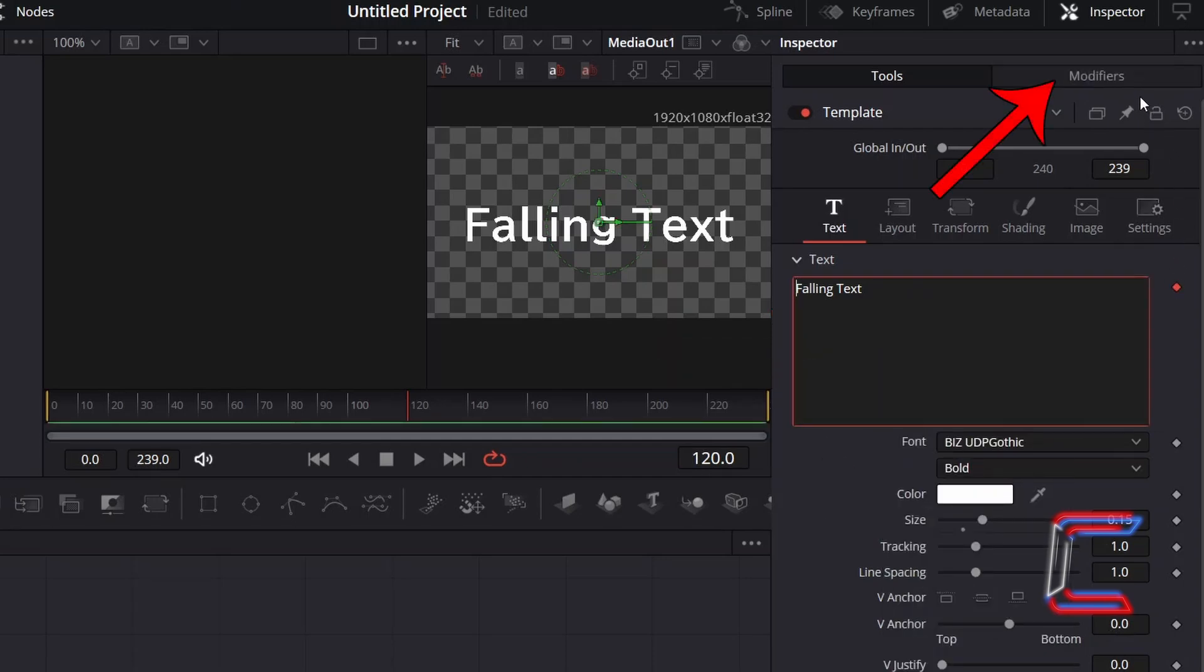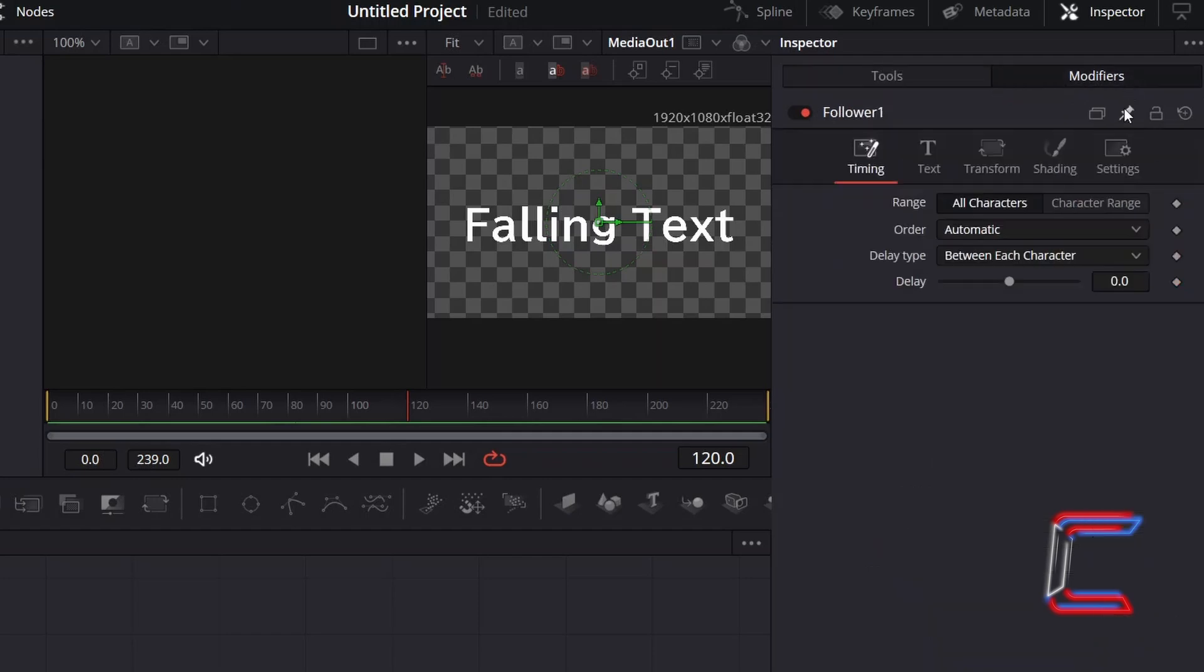The Modifiers box towards the top right corner of your Inspector window should now be selectable. Click on this to access the animation timing properties. Since I want all characters in my text to be part of this animation, I will leave range set to all characters.